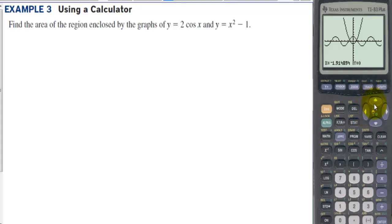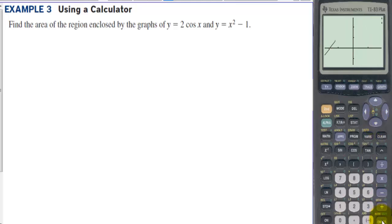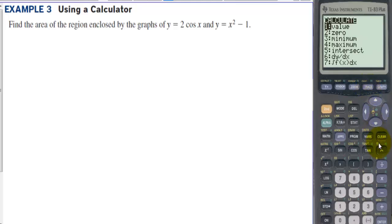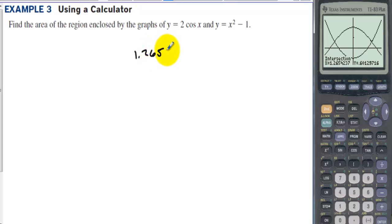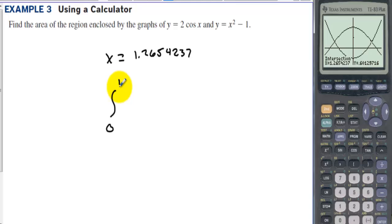Using zoom box to box in the enclosed area. Both of these are even functions, so there's symmetry. Using Calculate → Intersection with the first and second curves, moving over to where they intersect, we find the intersection point is x = 1.26544237. So we can integrate from 0 to 1.26544237 and just double the result.